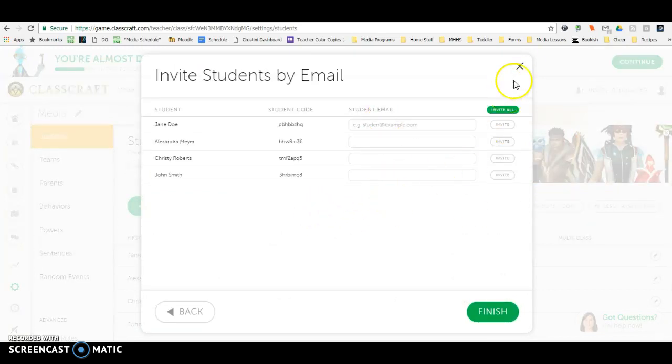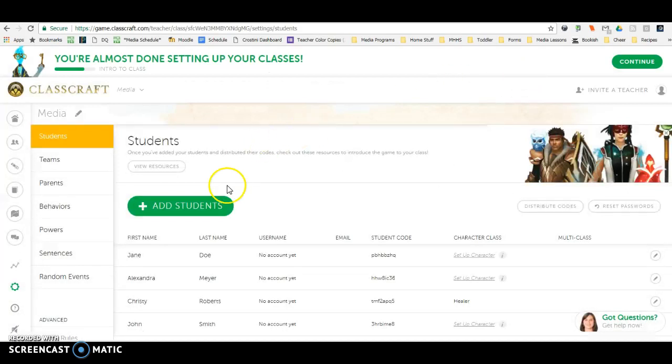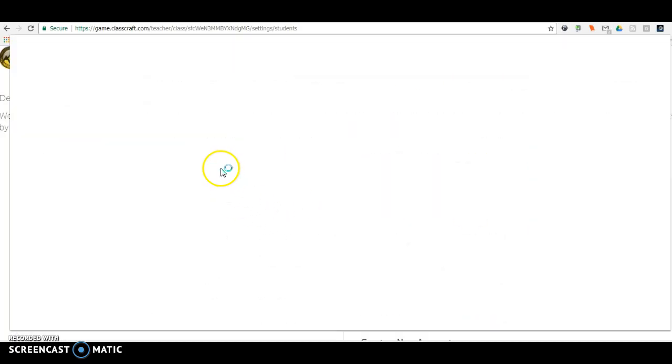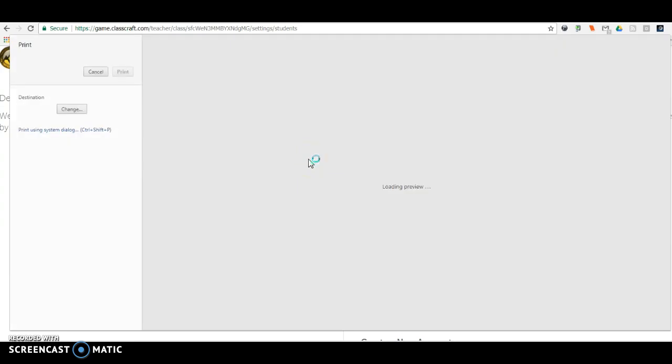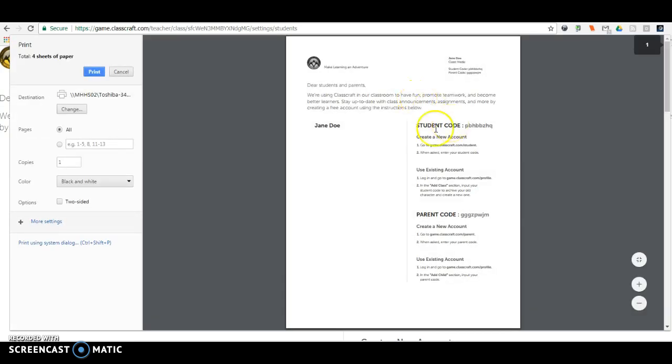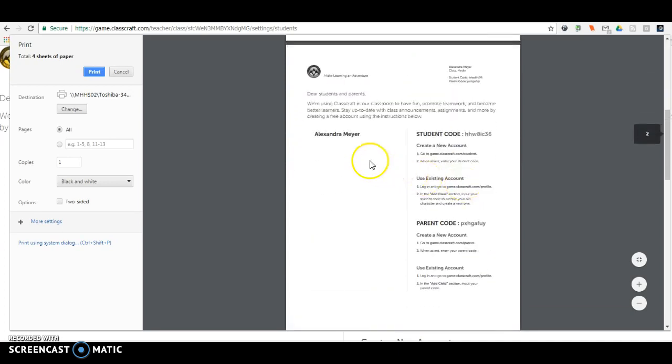You just print them out and each student has their own code to get in. So here's Jane Doe and her code, and then Alexander Meyer and Christy Roberts and all of those.